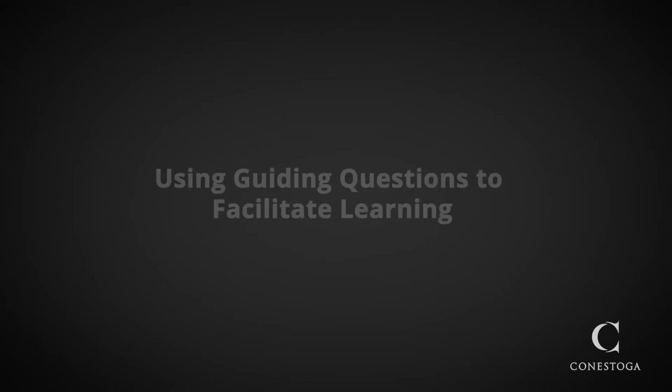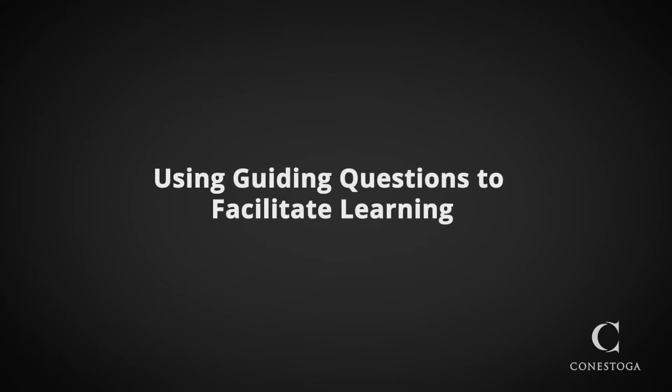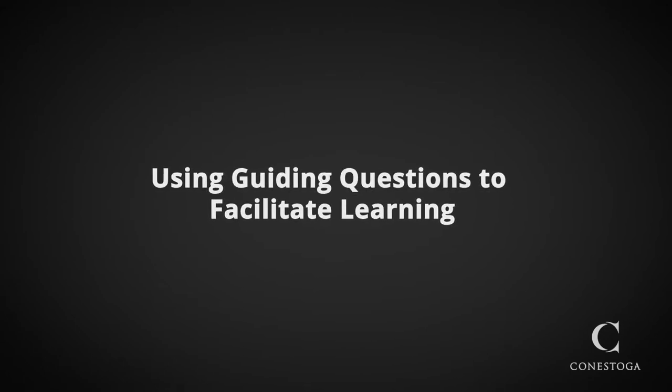In this video we'll be exploring how to use social annotation tools through the strategy of using guiding questions to facilitate learning.